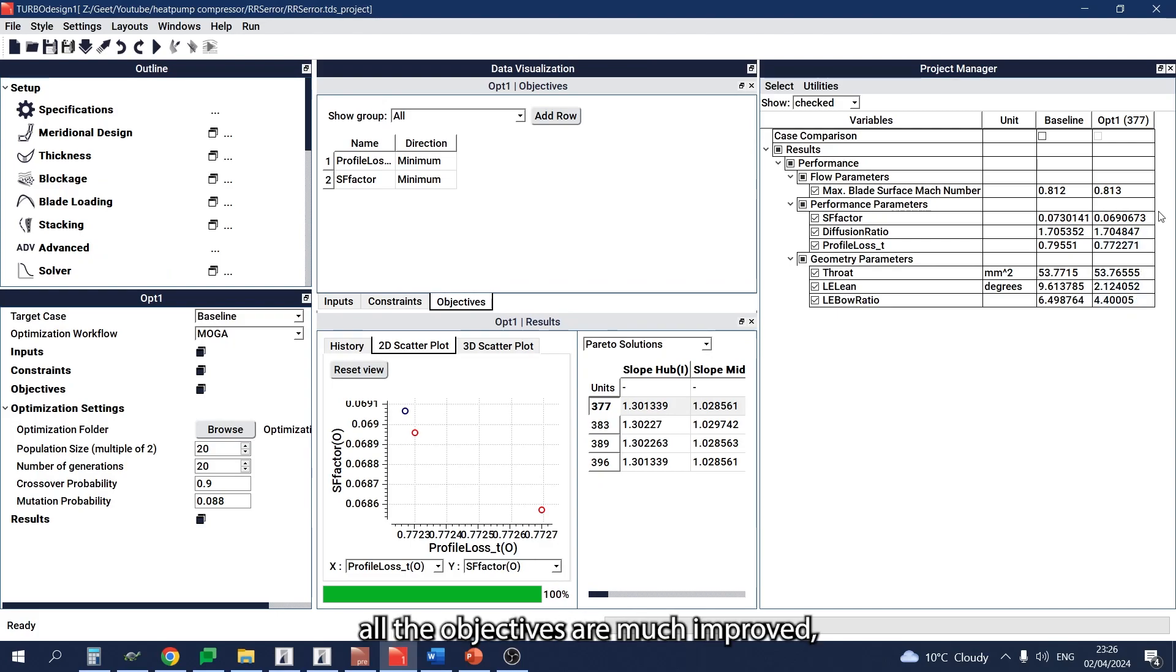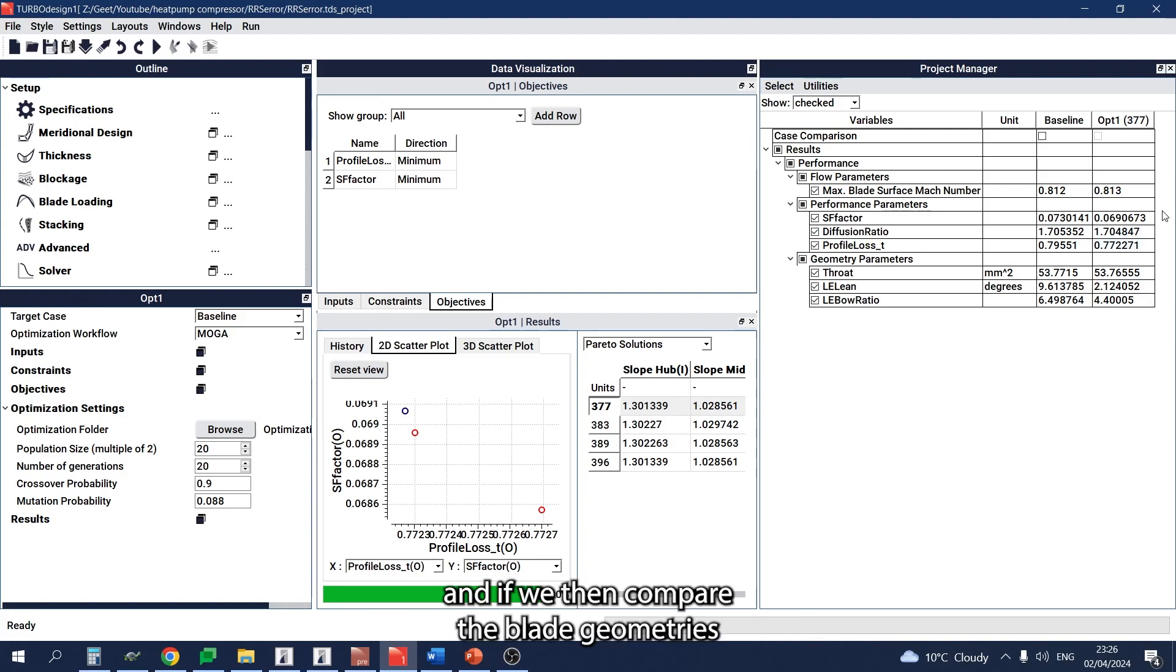Clearly, all the objectives are much improved. If we then compare the blade geometries in the 3D plot like this,